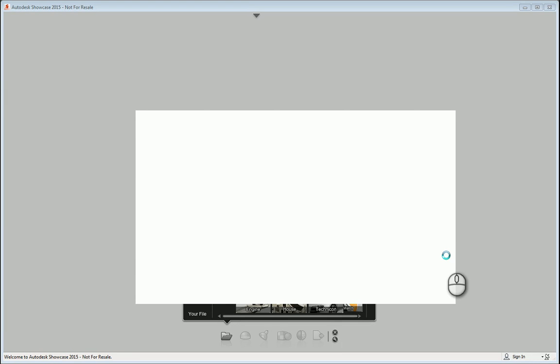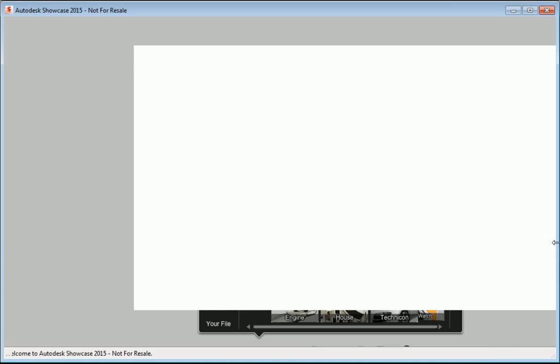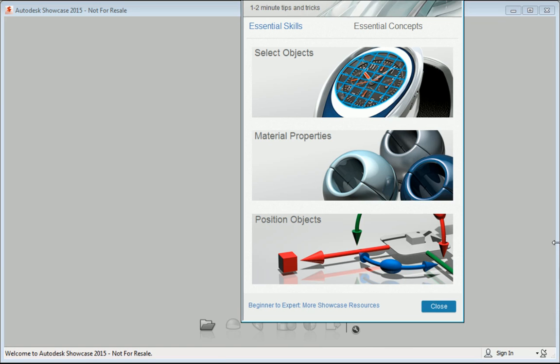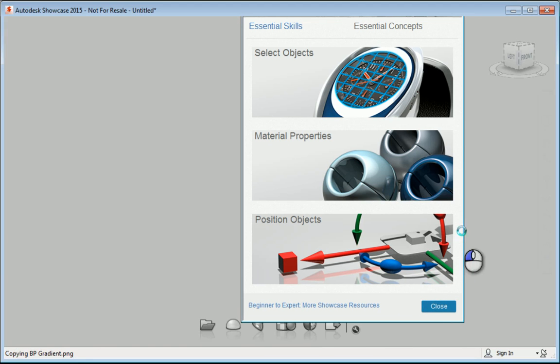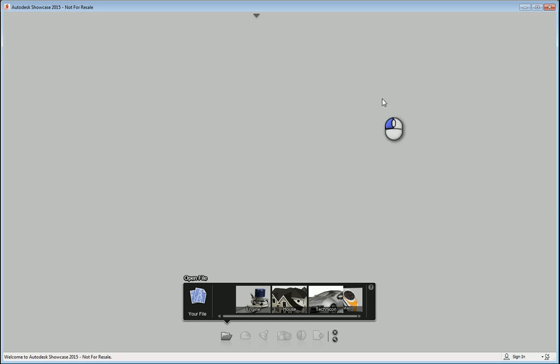We'll hit Close here. We'll let it do its thing. And when it's finished, you'll see the Revit information inside Showcase.